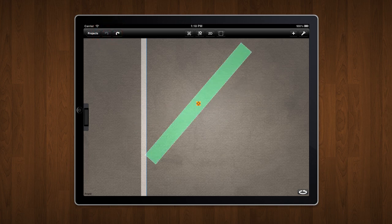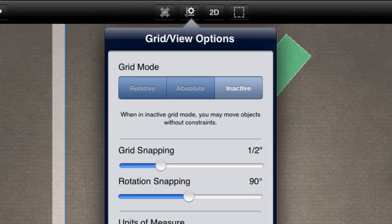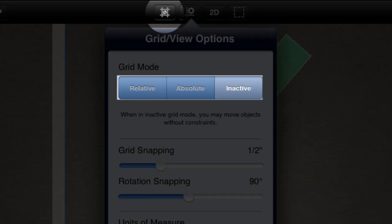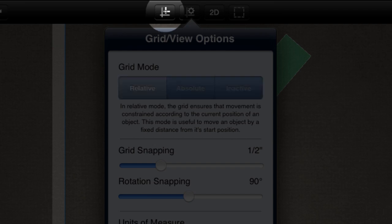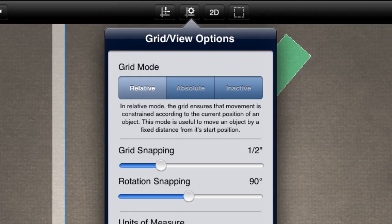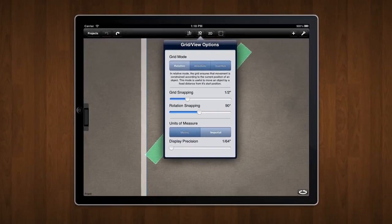I'll go back to the grid panel and change the grid mode to relative. Notice that when I change the grid mode, another icon changes in the application toolbar. This icon is a shortcut to quickly change the grid mode without going through the options panel.